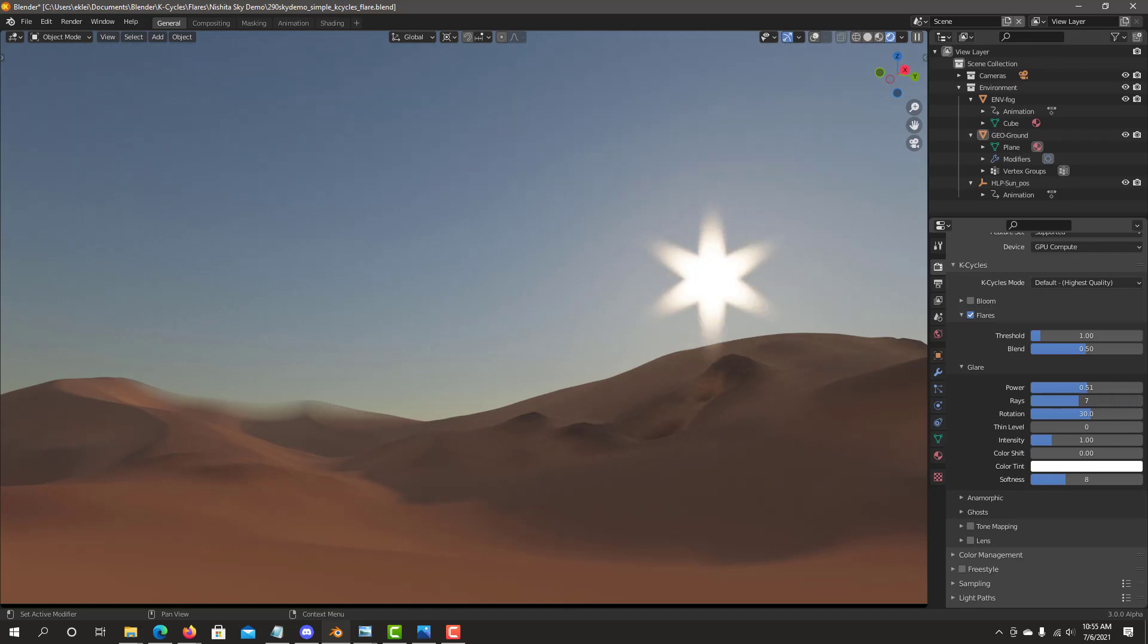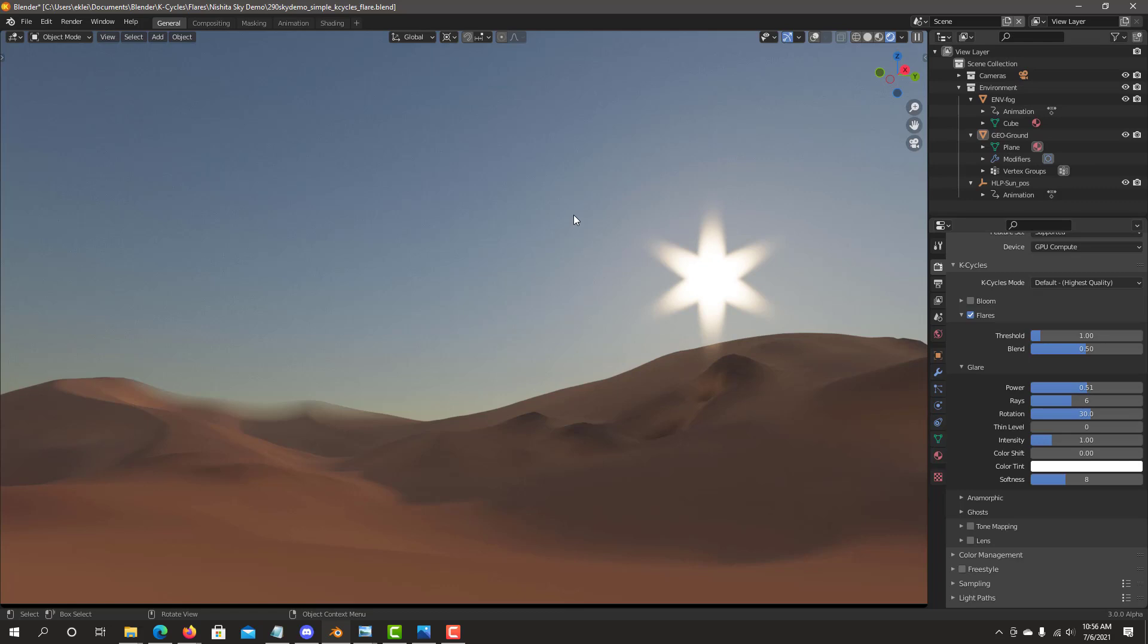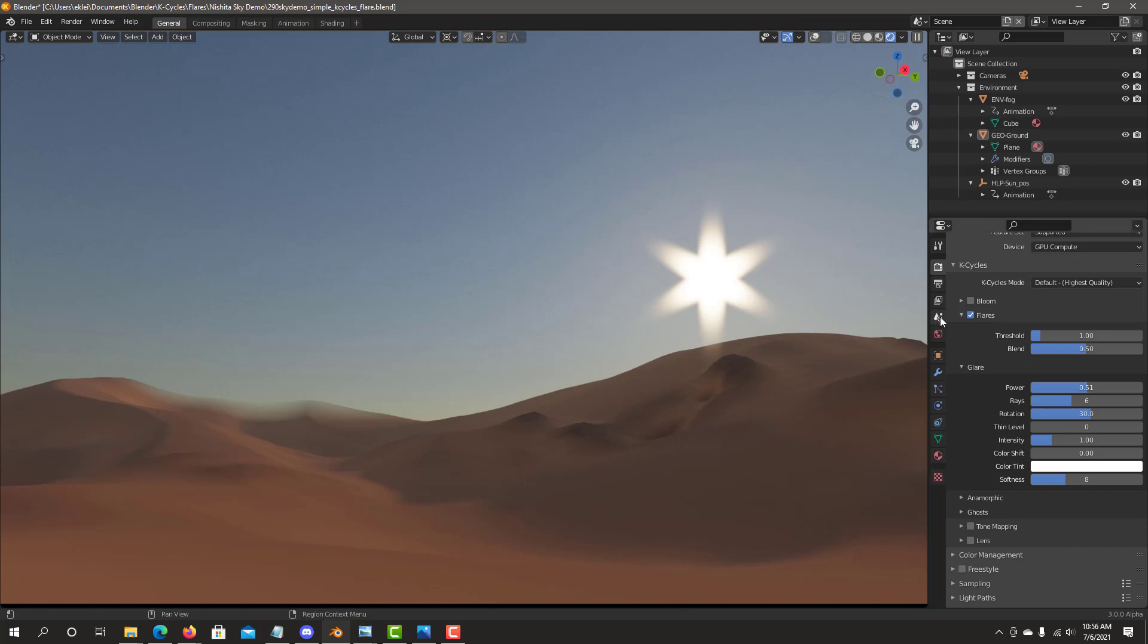And we can also obviously change how many rays you want. And as you can see, everything is interactive.